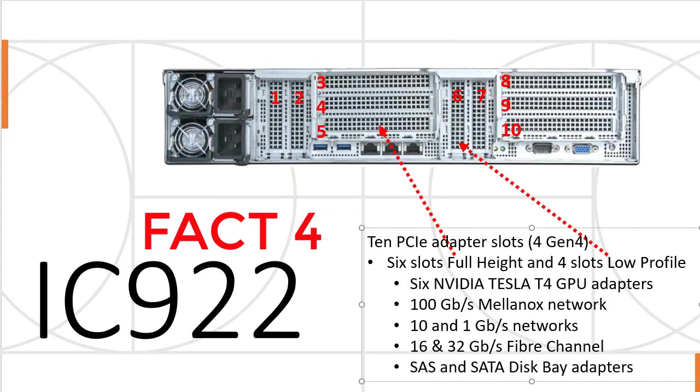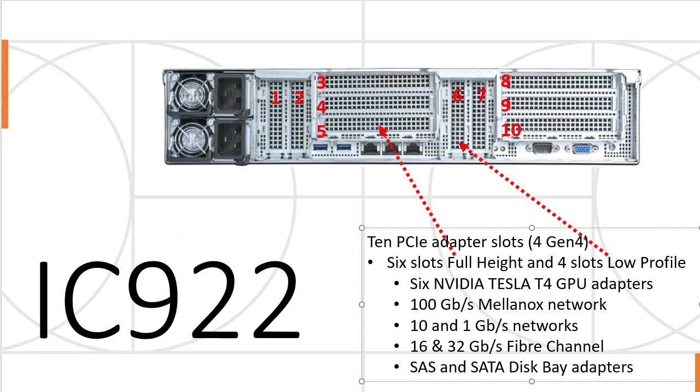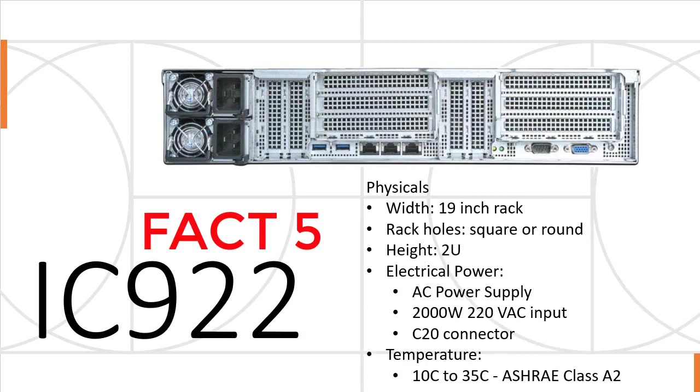Around the back of the machine, we have 10 PCIe adapter slots. Four of those are Gen 4. Six slots are full height, and four slots are low profile. We can have up to six of the NVIDIA Tesla T4 GPU adapters. We can have 100 gigabits per second Mellanox networks, or 10 or 1 gigabit per second network cards. We can have 32 or 16 gigabits per second fiber channel adapters, and we also have the SAS and SATA disk bay adapters. At a later release, we'll have the NVMe adapter and NVMe disks at the front.